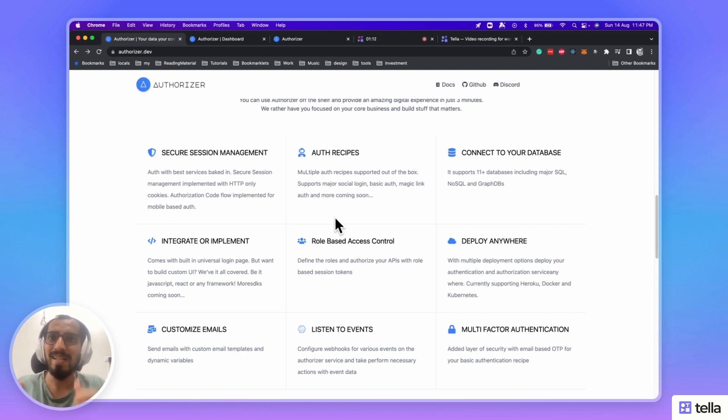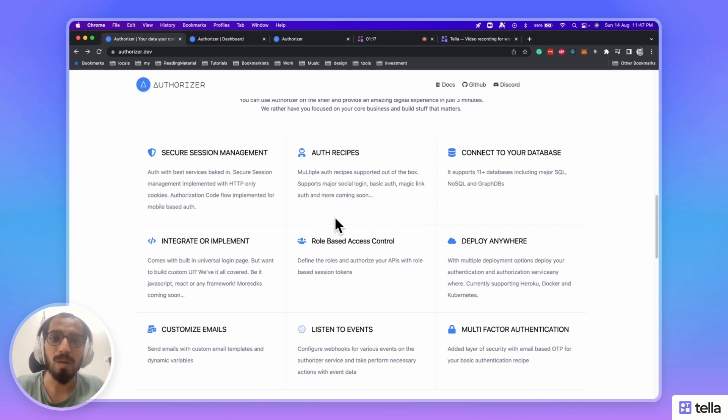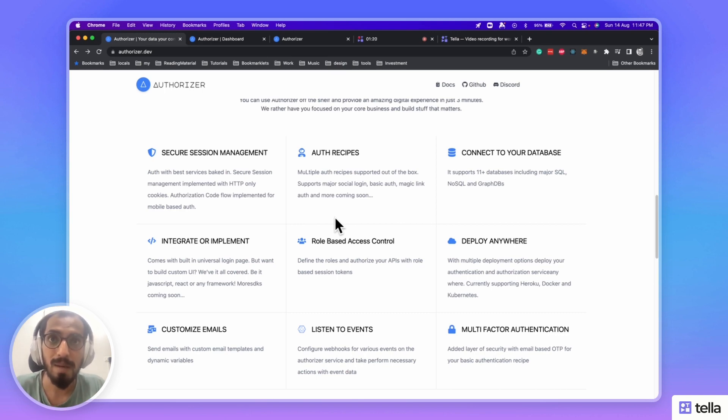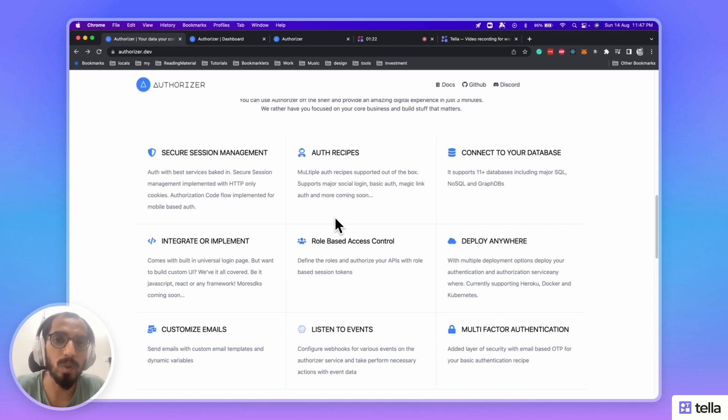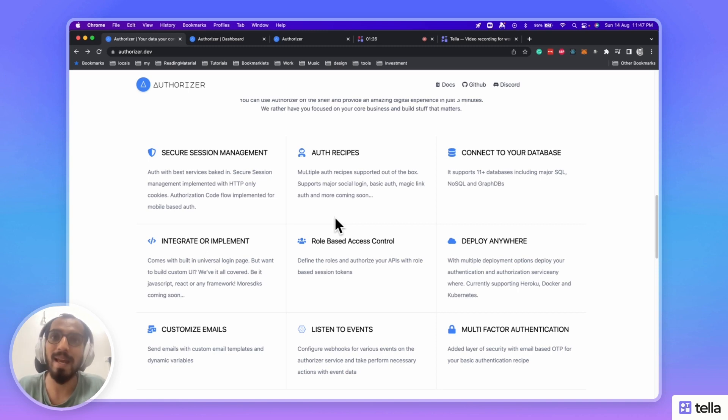Now, we can integrate and implement in just few lines of code. Authorizer comes with a built-in universal login page. But, if you want to have your own custom UI, you can use our React SDK, and there will be more SDKs coming in future.